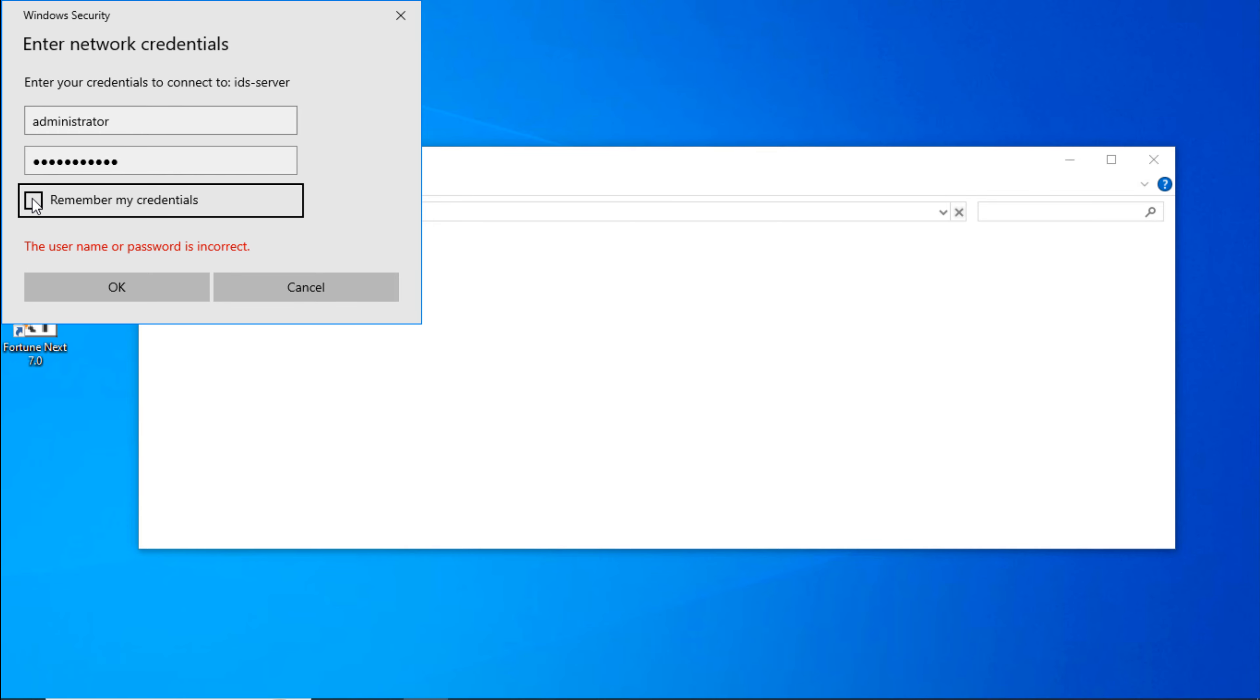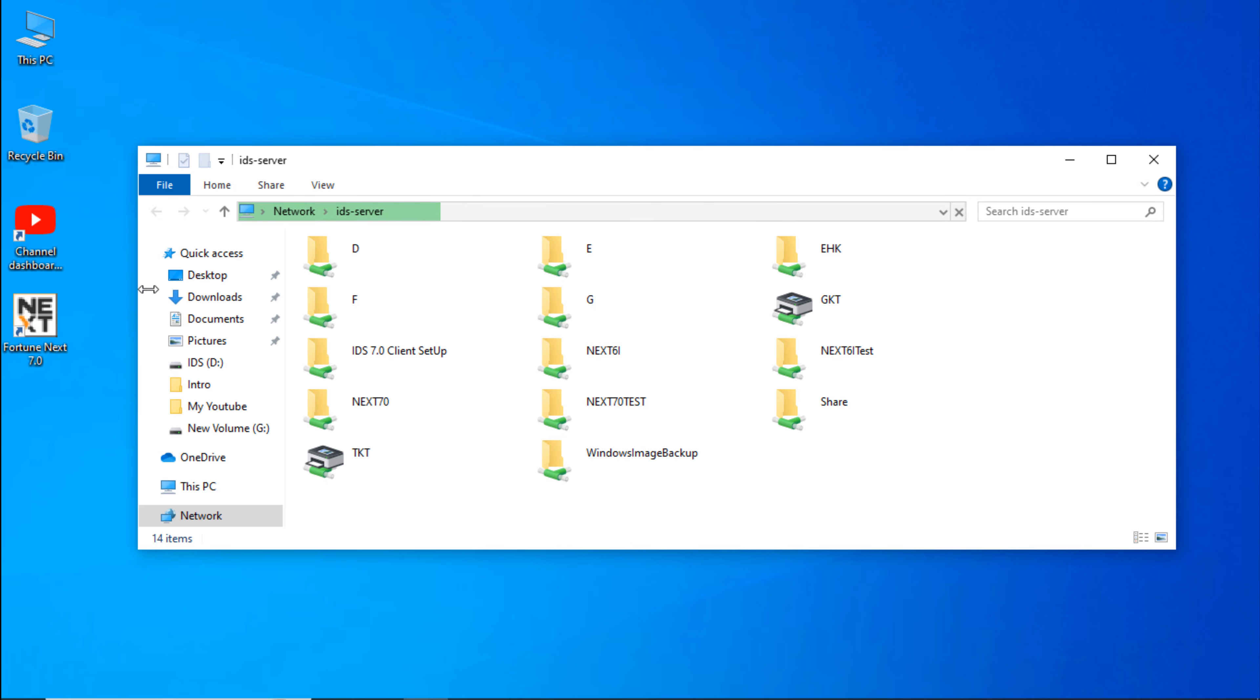Click on 'Remember my credential' and OK. Now the file has been accessed successfully.